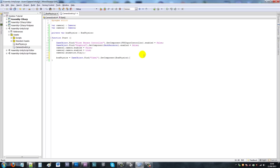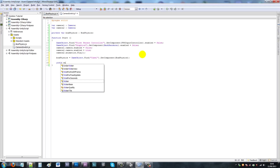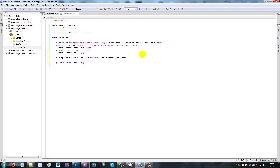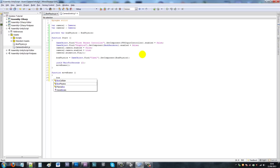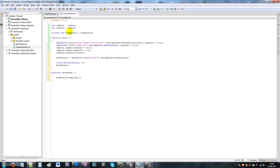After the camera animation plays, we add 'yield WaitForSeconds(2)' to wait two seconds, then call a new function called MoveBoxes. Under that function we write 'function MoveBoxes' with curly brackets and call boxPhysics.Explode(). This calls the Explode function in the other script, triggering the explosion.